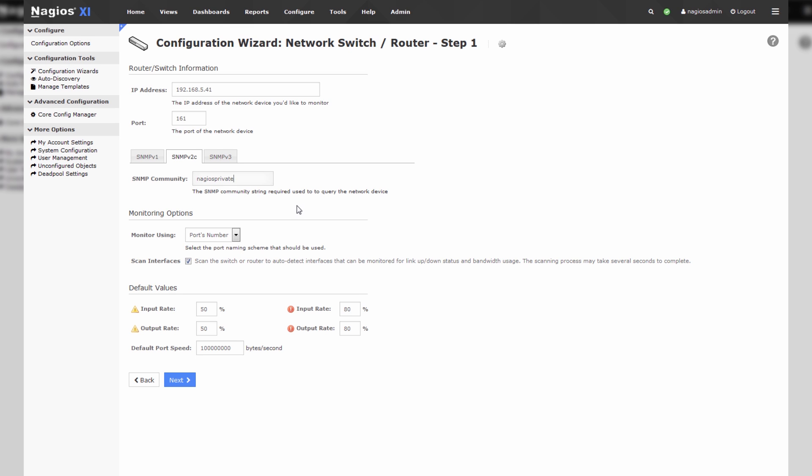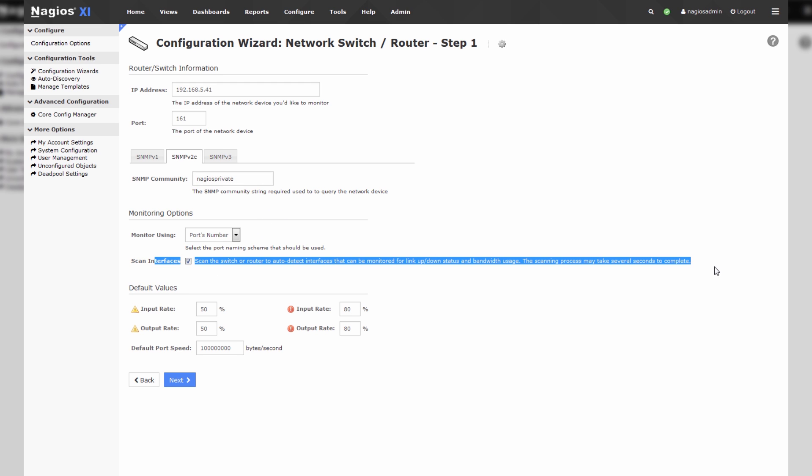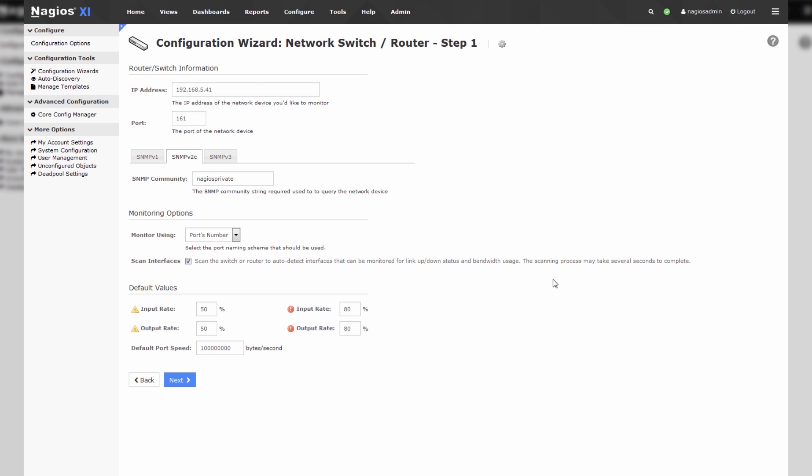Nagios private is the community string that I have set up on my remote switch, and we choose whether or not to scan the interfaces of the switch or router. I would leave this ticked if you're looking to get the most out of what this wizard can offer you.